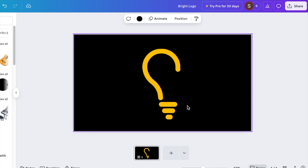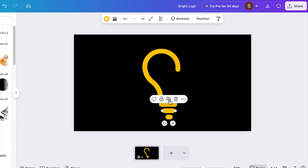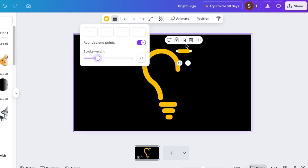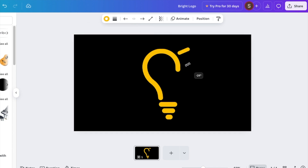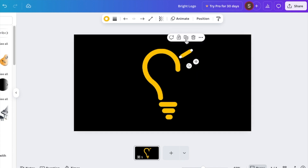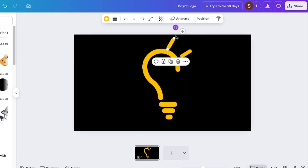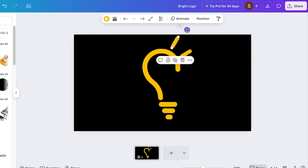Your beautiful light bulb is created! Now we want the light bulb to shine bright like a diamond. Grab one of the lines and duplicate it so you have the light bulb shining bright. Create just a few — maybe four — to represent that the light bulb is lit.